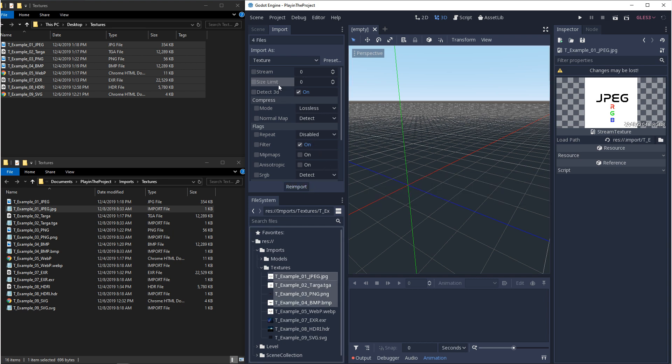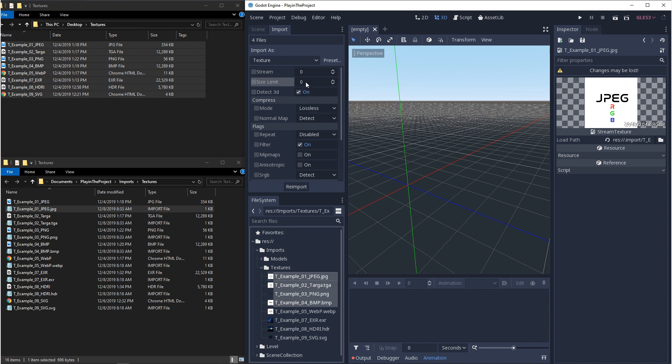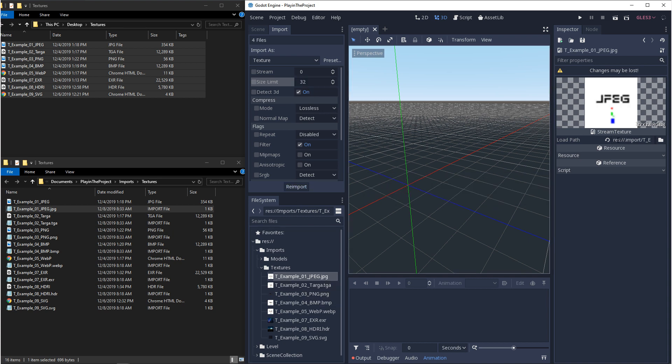One of the first options we have is size limit. This will limit your resolution. Sometimes this is used for optimization. If you leave it at zero, your resolution will be unaffected.